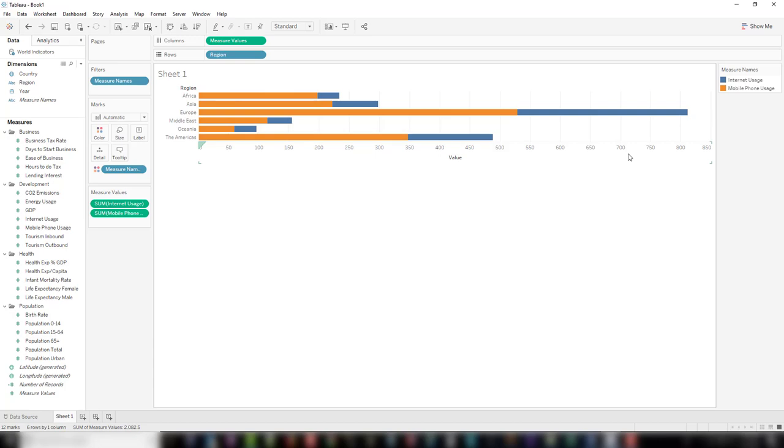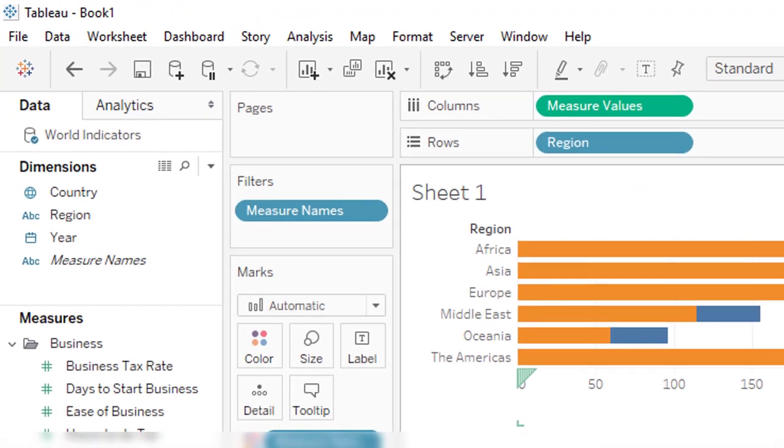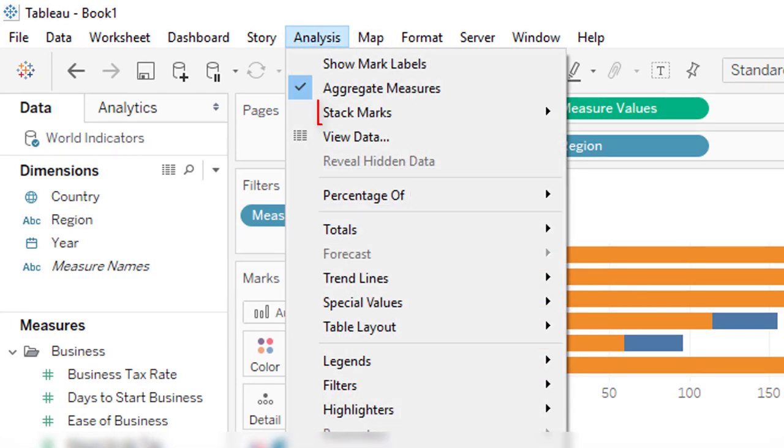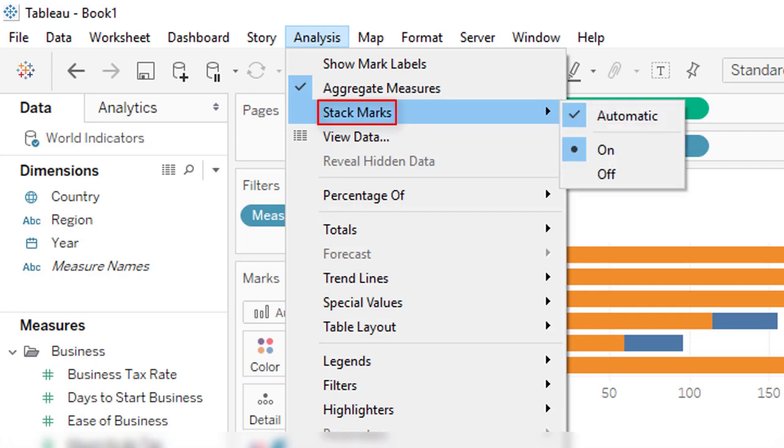At this point, it's important to click on Analysis up in the toolbar area. Come down and click on Stack Marks, and then click on Off.